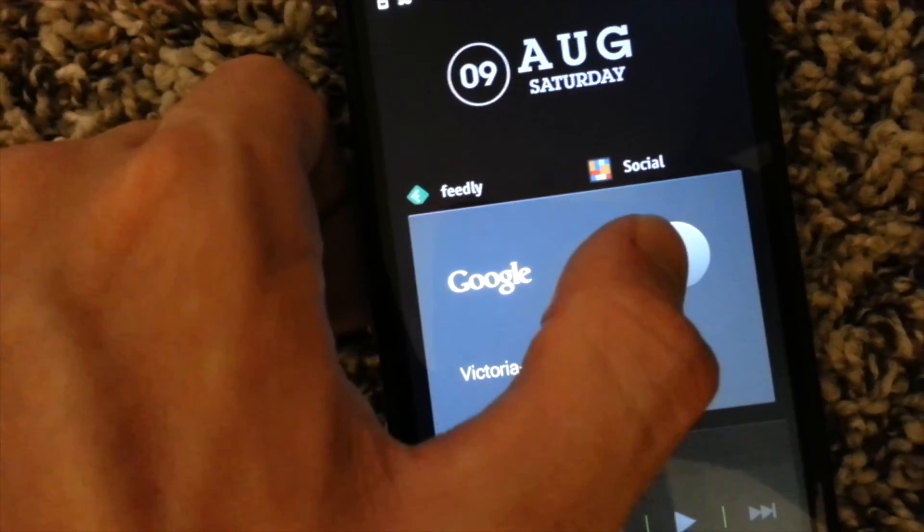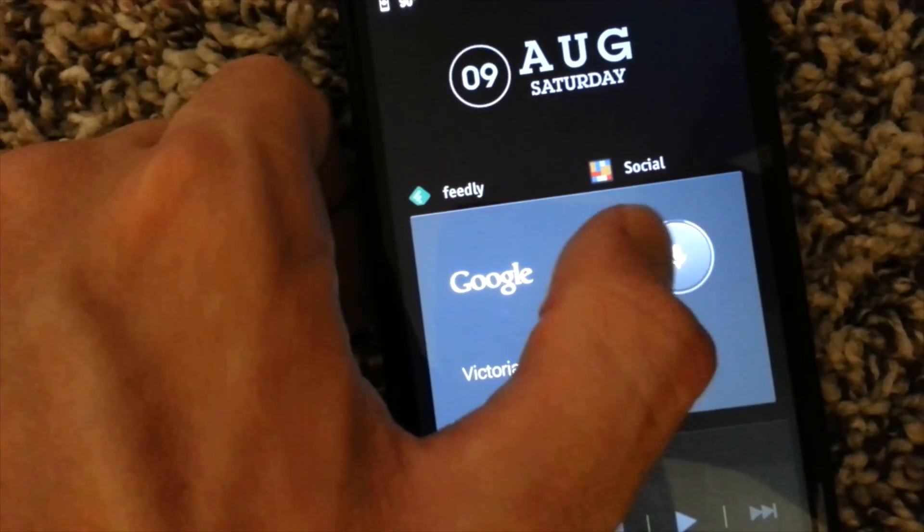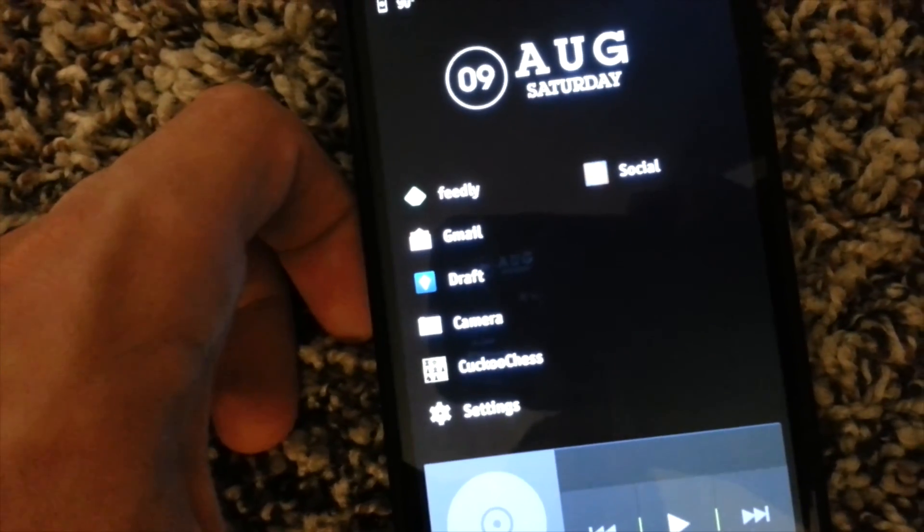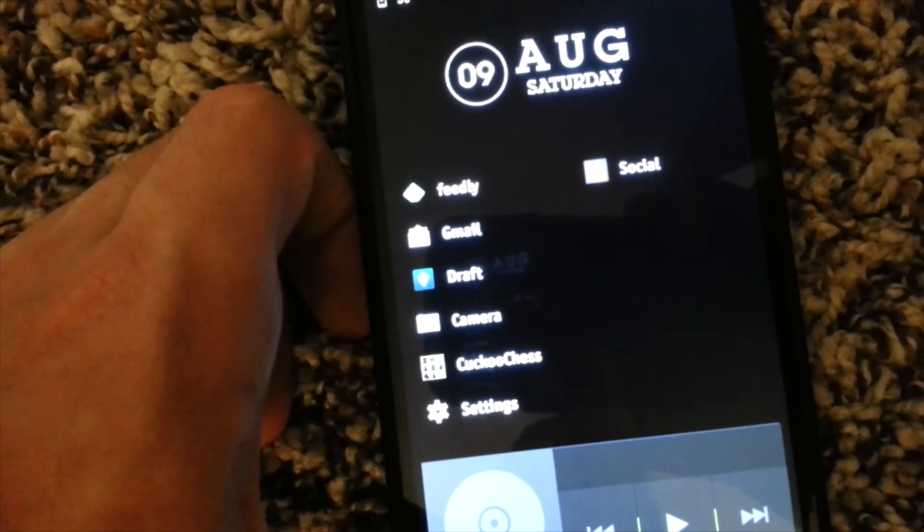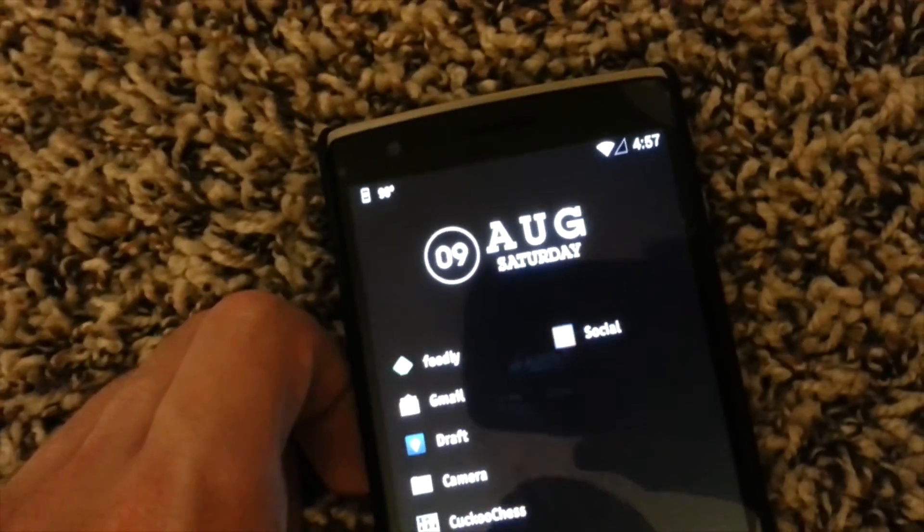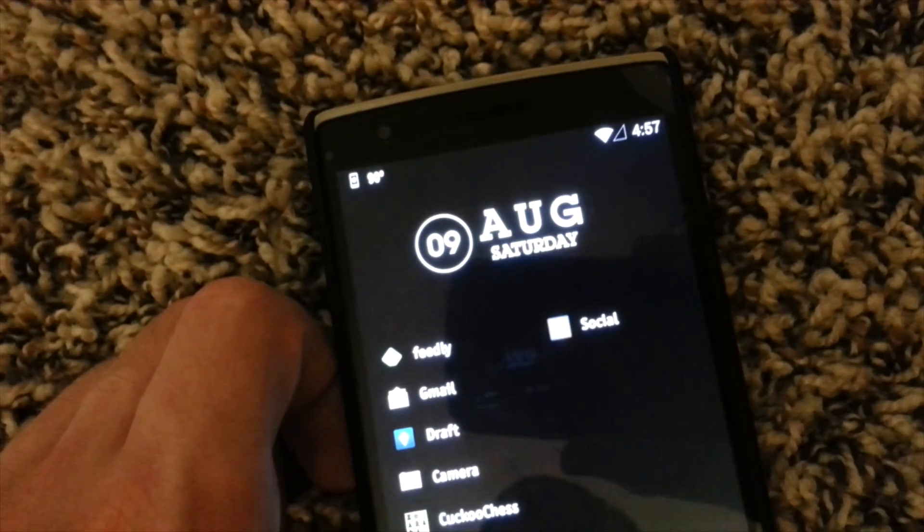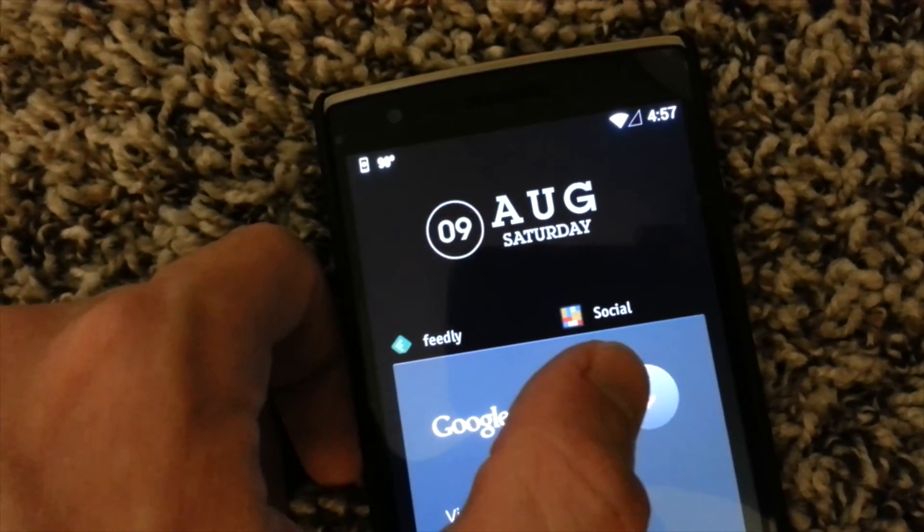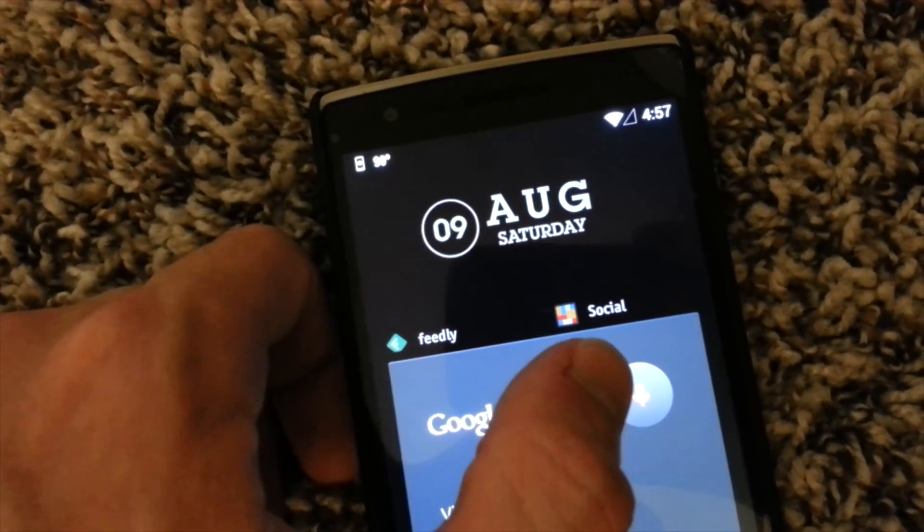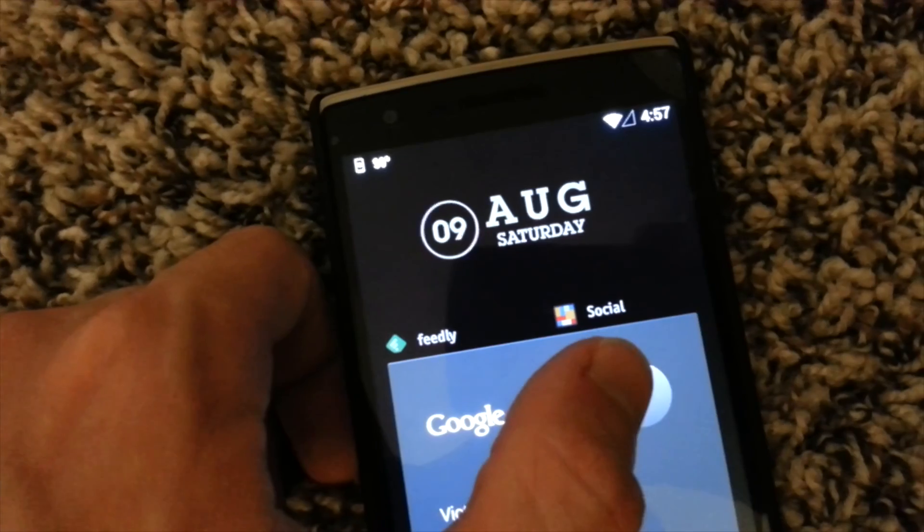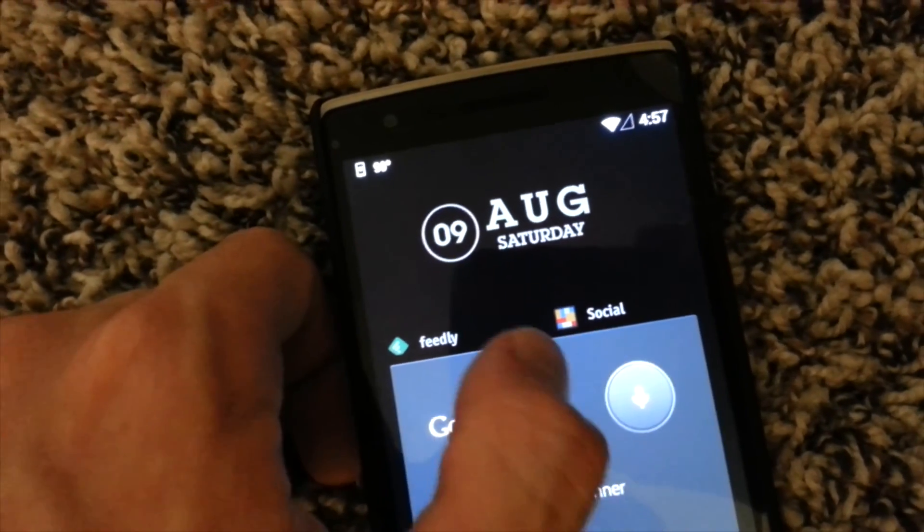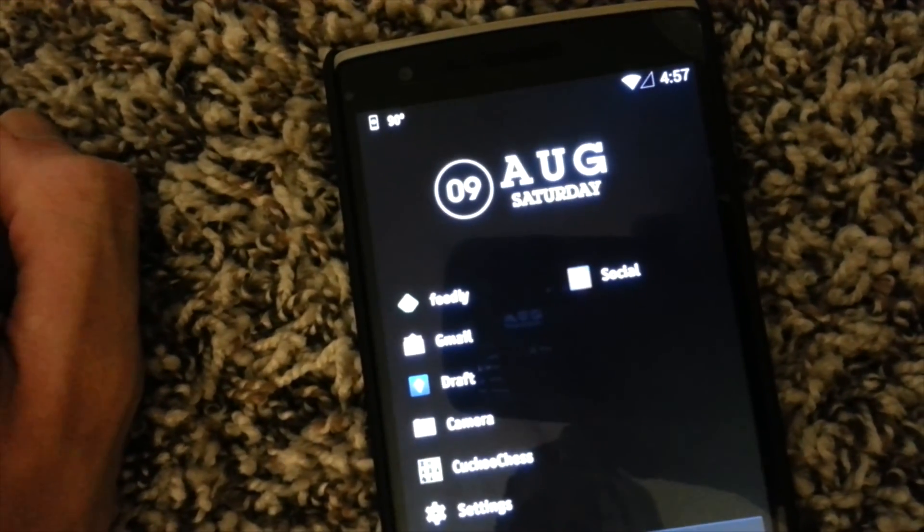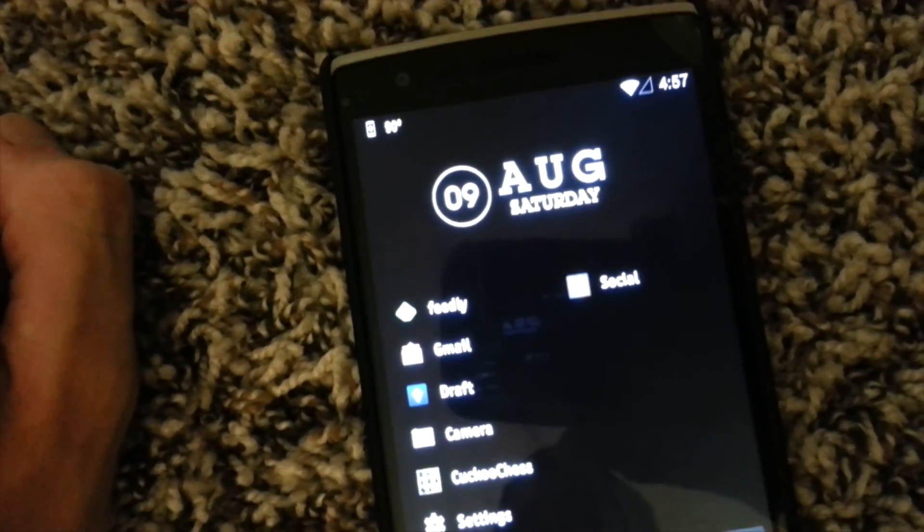What's for dinner? Spaghetti tacos and a vegetable. What time is it? It's 4.57.